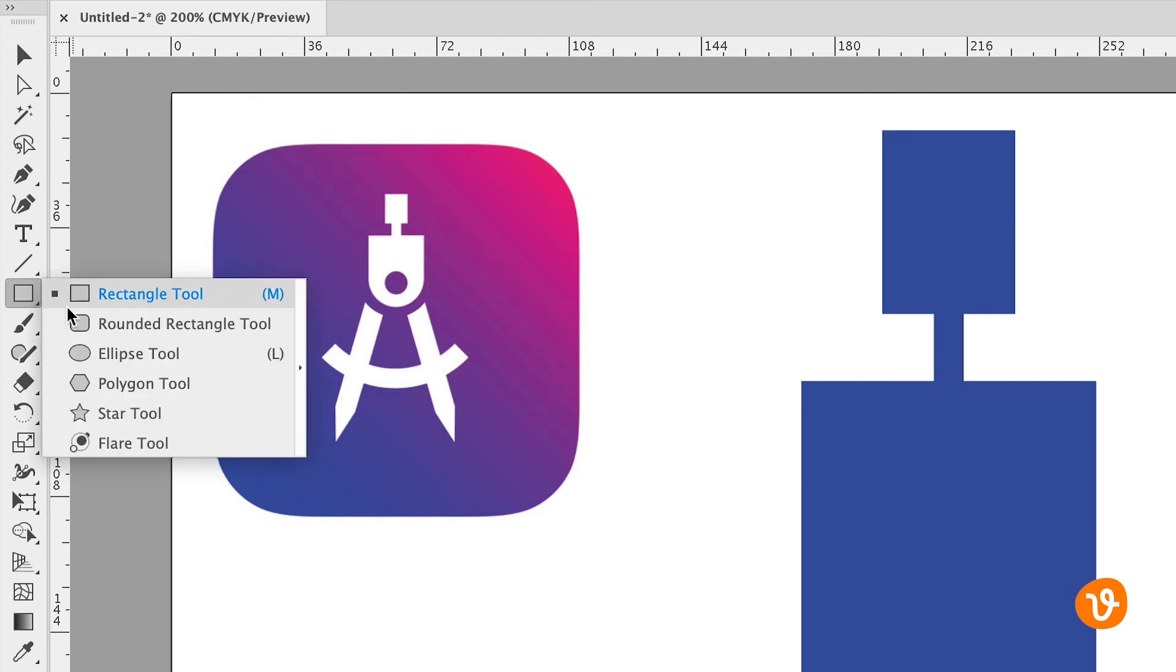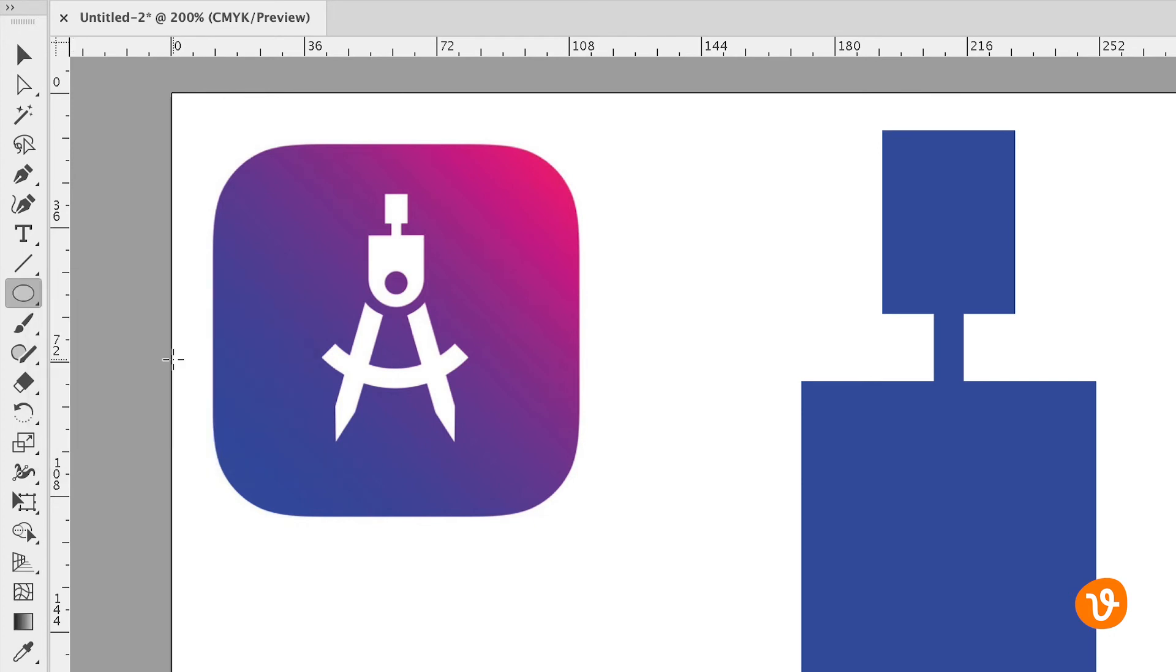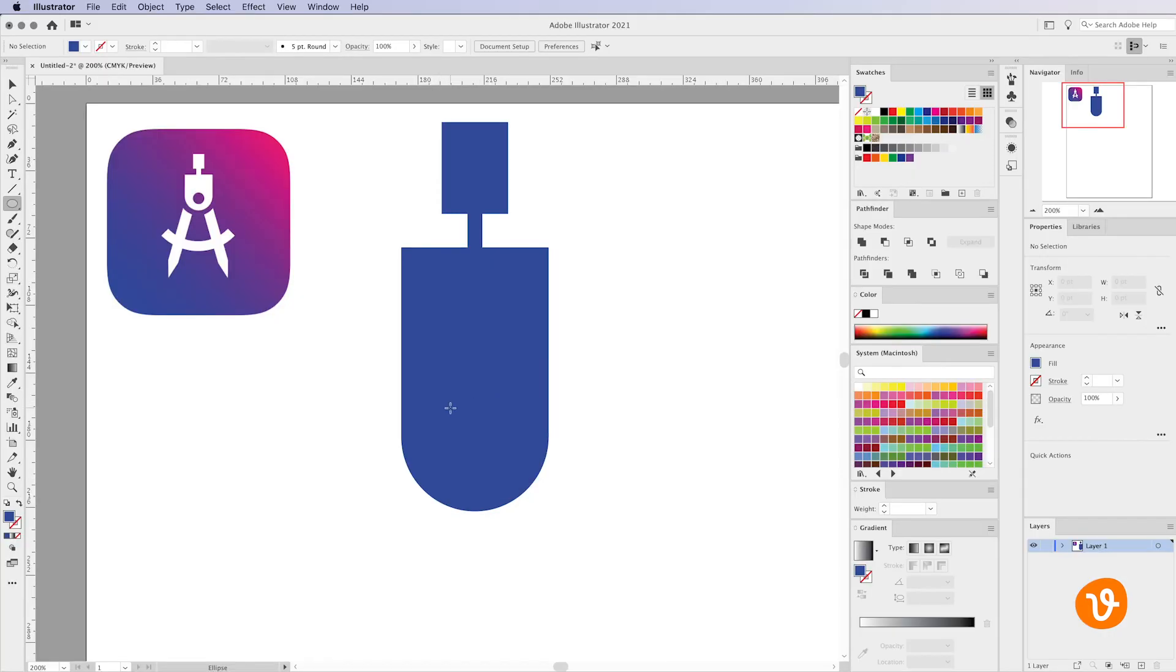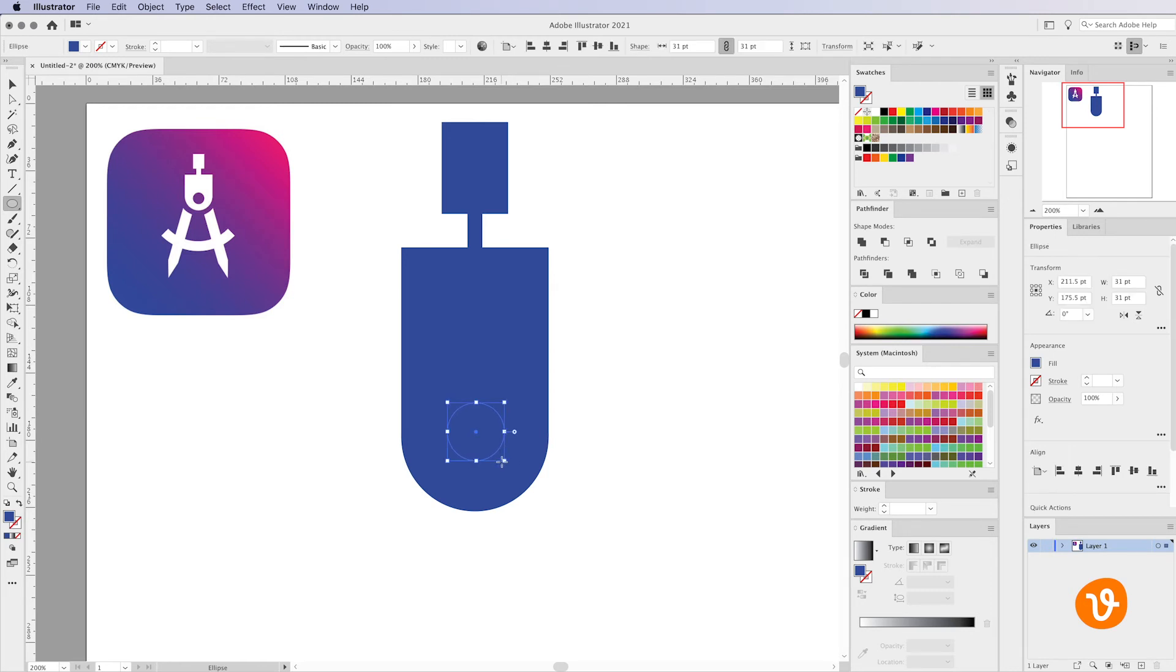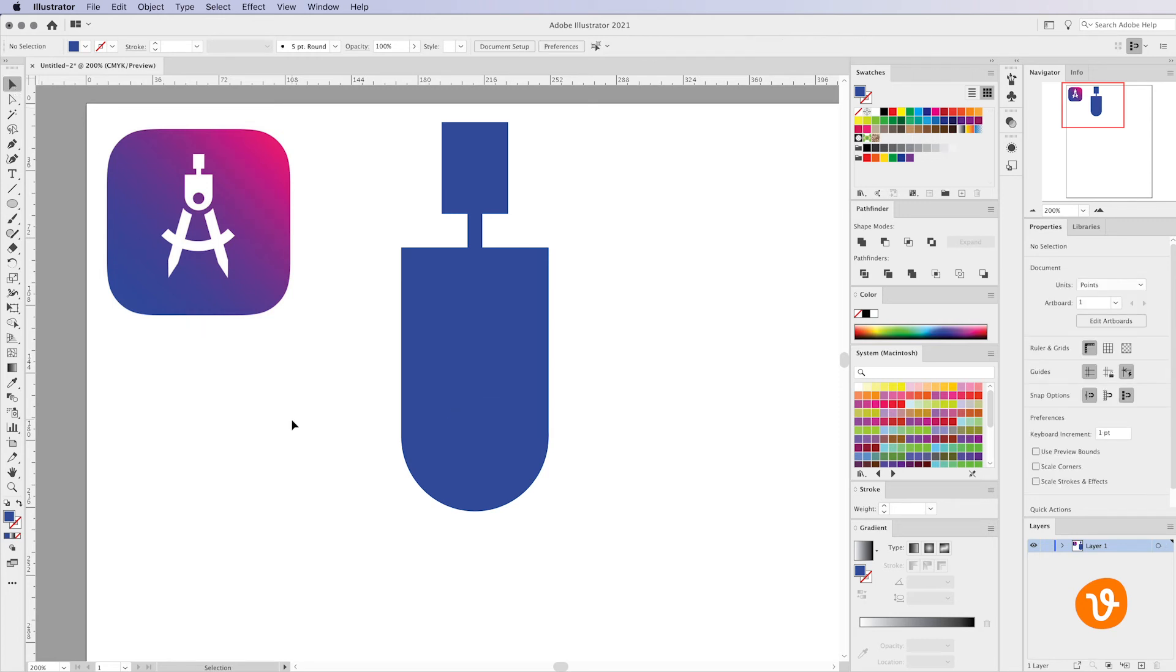And to do that I'm going to go back to the toolbar, select the ellipse tool and hold the shift key to draw a perfect circle and put that nearly in the middle of our shape. Then I'm going to go back to the direct selection tool and deselect the shape all together.